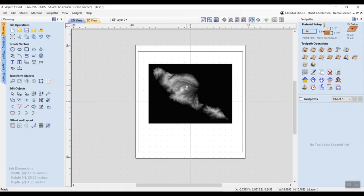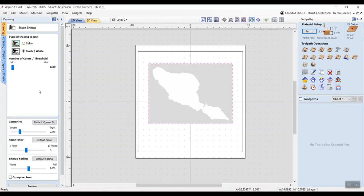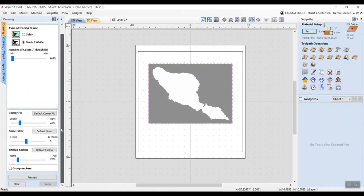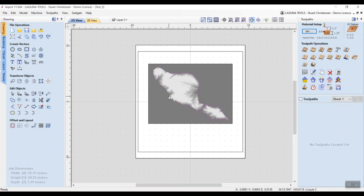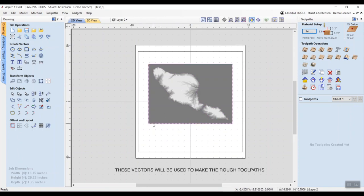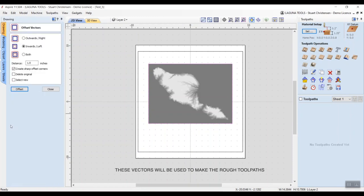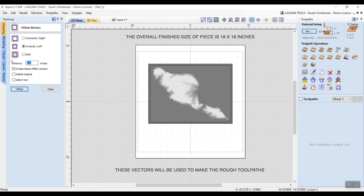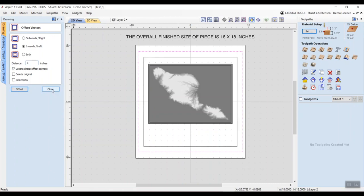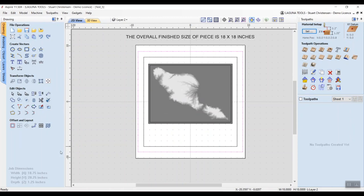Once our bitmap has been imported, we're going to add some vectors. We'll begin by selecting our bitmap and going to Trace Bitmap. Adjust the settings to fit your need — I'll darken it a bit more so we can see the outline, then hit Preview and Apply. An extra vector was created on the inside near the white shadow — we don't need that, so select it and delete it. Once done, select the outside perimeter vector, go into Offsets and Layouts, then Offsets. I'll go inward first a quarter of an inch and hit Offset. Then I'll select the outside vector and go 1 inch outward, then hit Close.